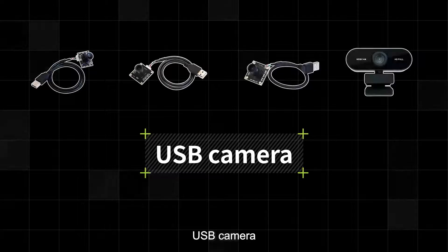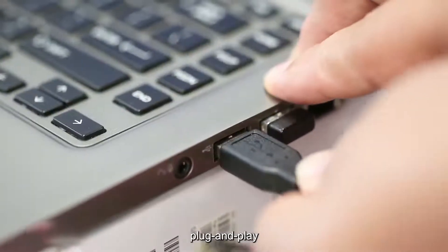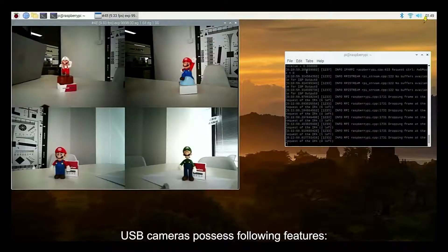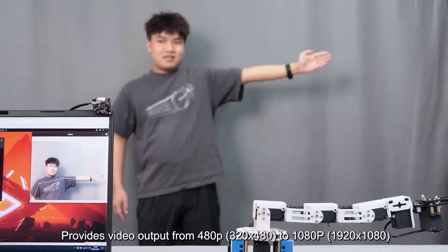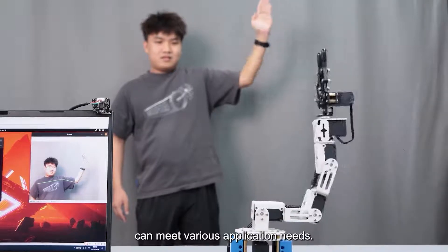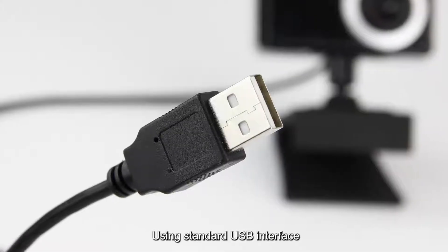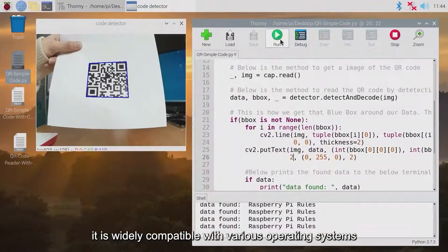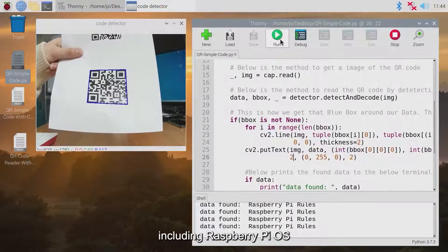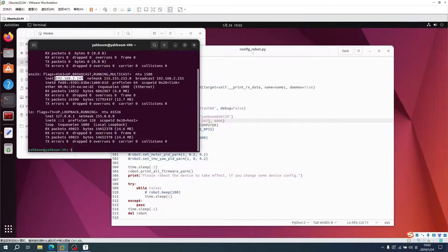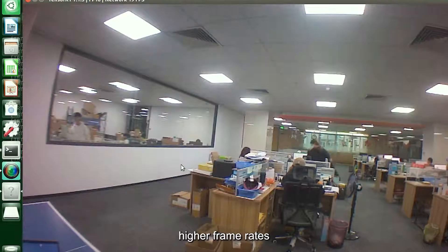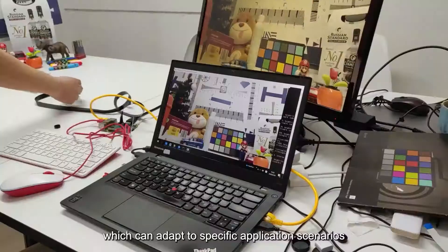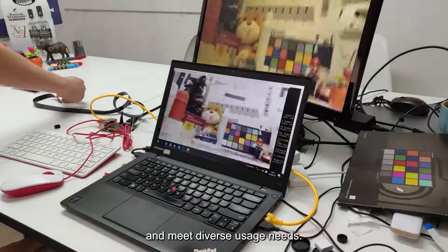USB cameras are cheaper, driver-free, and plug-and-play. They provide video output from 480p to 1080p, which can meet various application needs. Using a standard USB interface, they are widely compatible with various operating systems, including Raspberry Pi OS, Ubuntu, Jetson, and other systems. Some cameras have built-in microphones, higher frame rates, and a larger field of view, which can adapt to specific application scenarios and meet diverse usage needs.